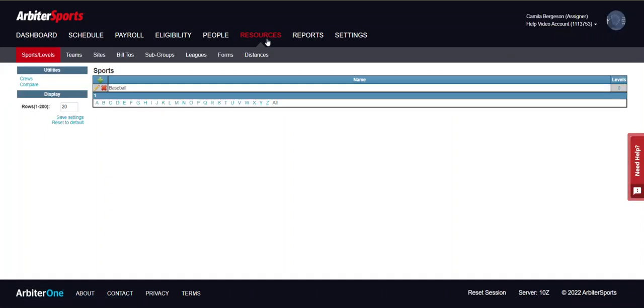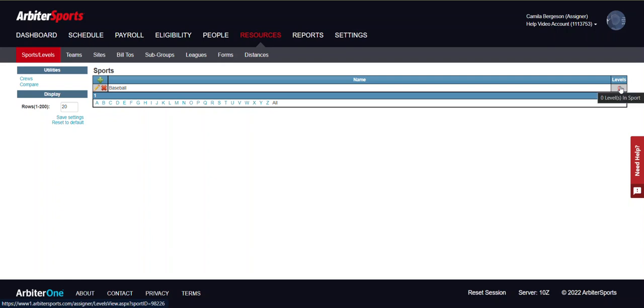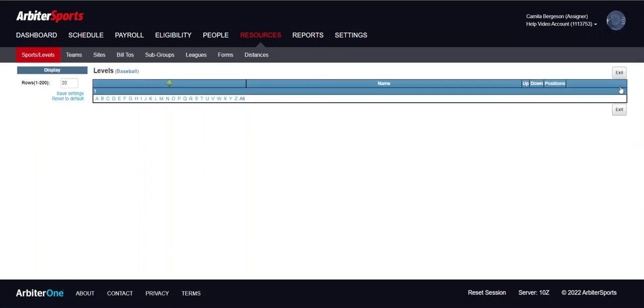This will take you to the sports and level sub tab. You will see a column for your levels on the far right side next to your sport. The number in this column indicates the number of levels currently set up for your sport. Click on the number to access the levels page.